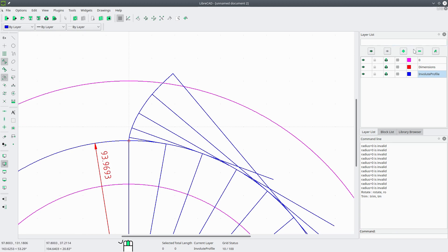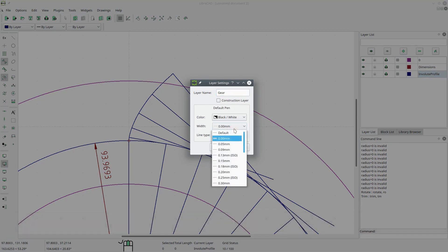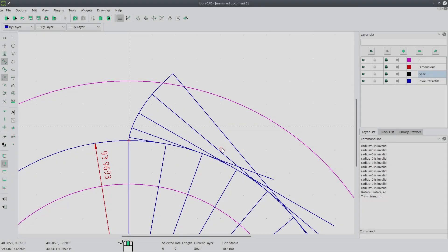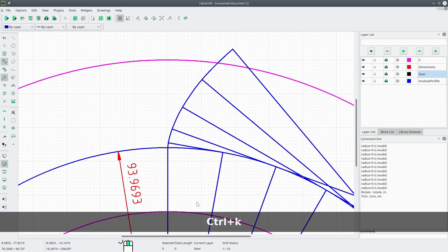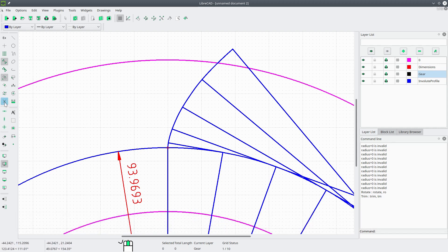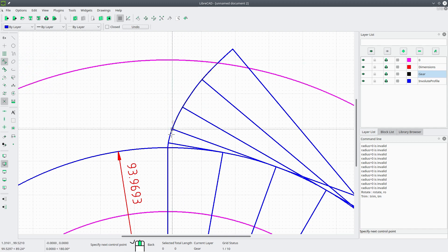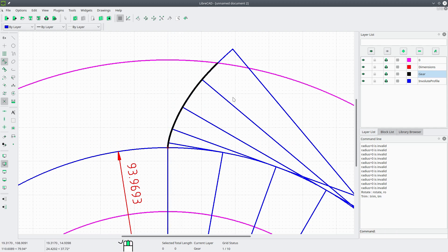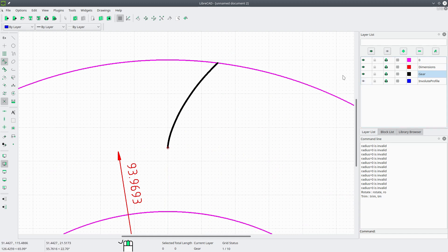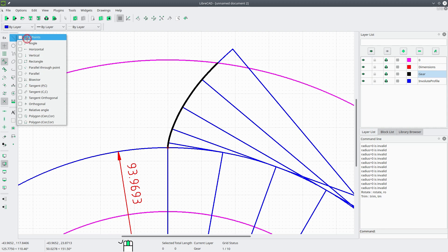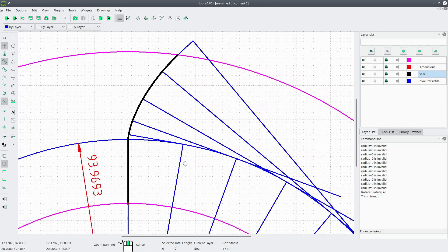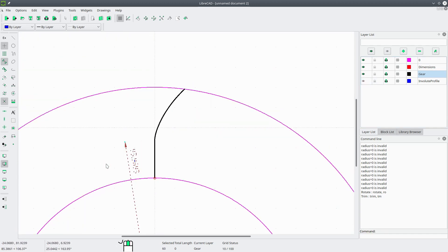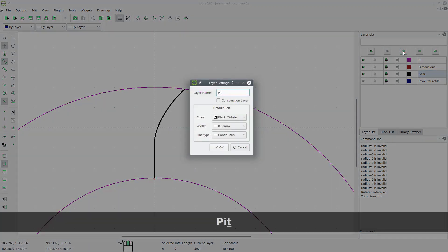Now the gear profile will be here. Let's add a new layer — we'll call this Gear — leave it as black and white but choose a line width of 0.5 millimeters. Hit OK. We want to draw this profile starting from the outside circle down to the root circle. We'll make sure intersection snapping is on and center snapping is off. We'll go to Curve, Spline Through Points, and pick the relevant intersection points, then right-click to finish. Now we want to draw a line from that endpoint to that intersection.